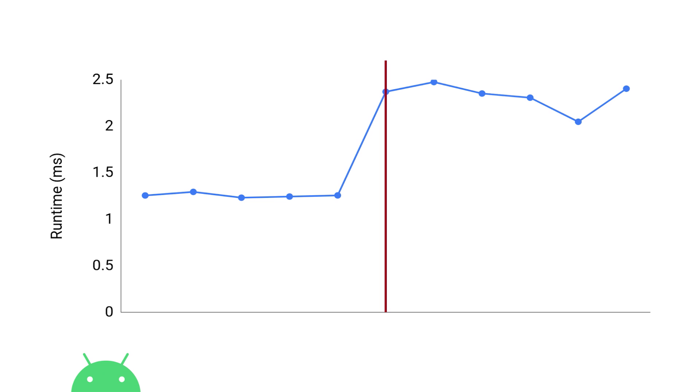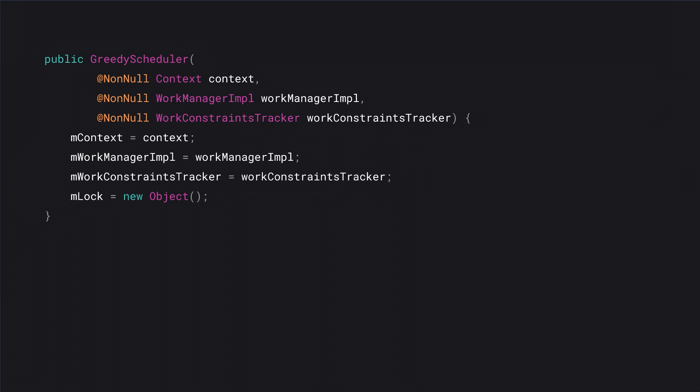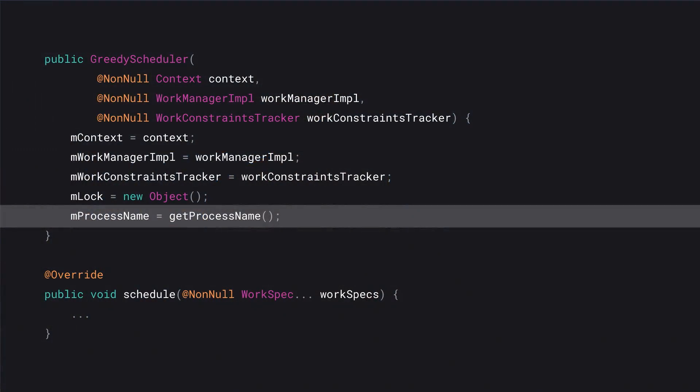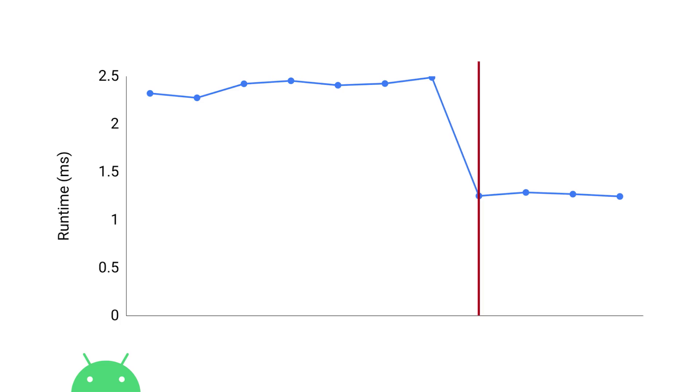This is actually a real example. It's an initialization benchmark for a class called GreedyScheduler in the WorkManager class. This is just a constructor with basic assignments, creating a simple Java object. But the actual regression added this line here, get process name. During code review we thought this would be relatively quick, it'd be fast. Turns out no, there's a huge regression, it's an issue. Fortunately, it's only needed in this method called schedule, which happens after initialization, so we're happy to just move it down, make it lazy, problem solved, regression fixed.